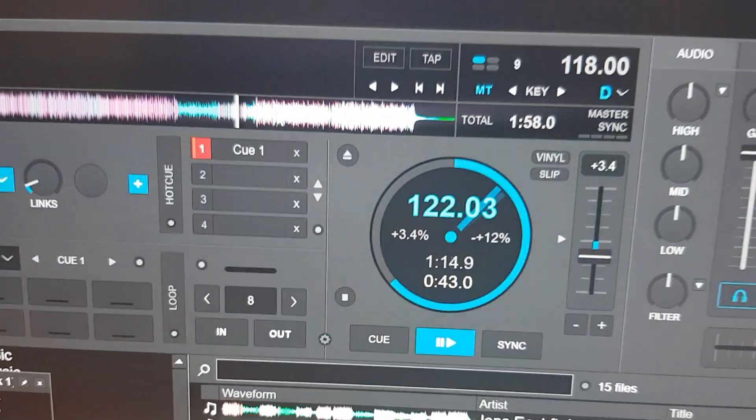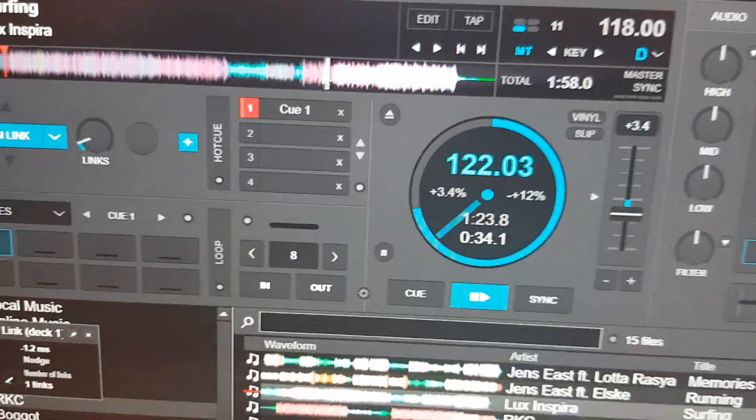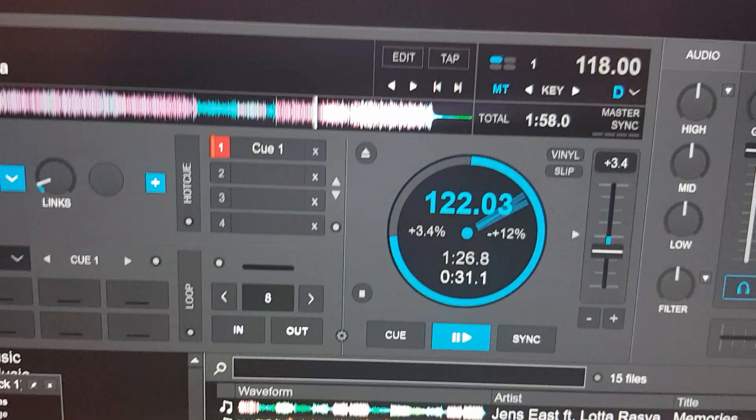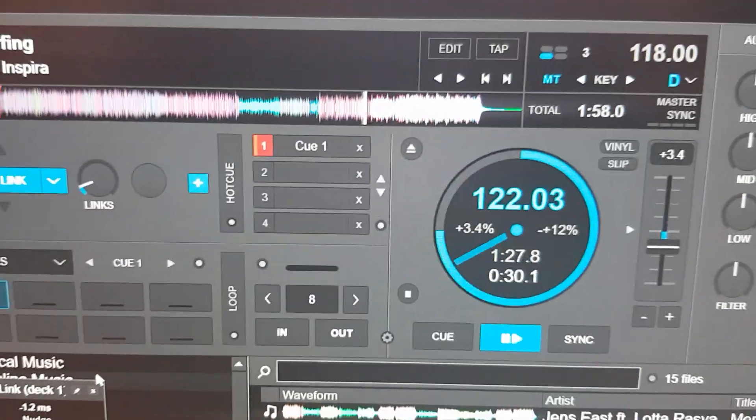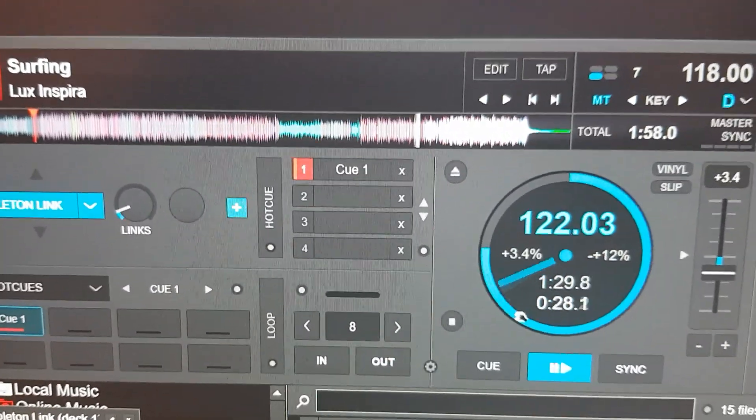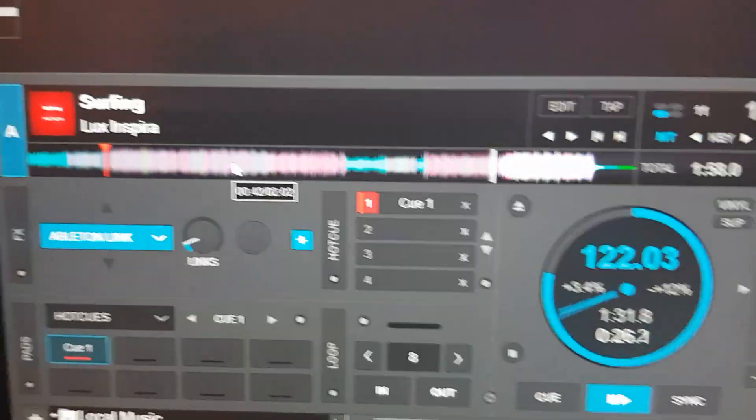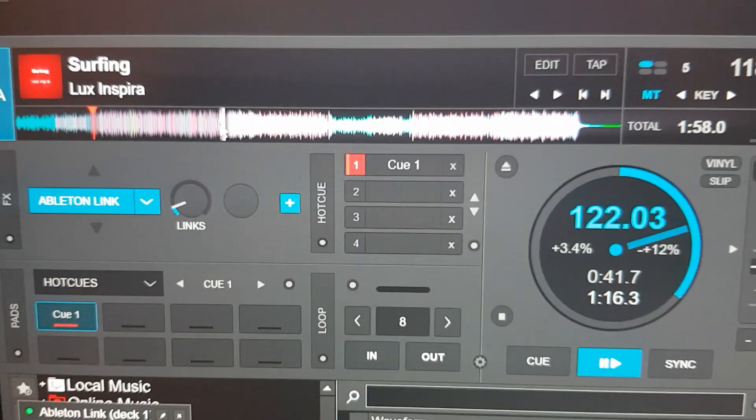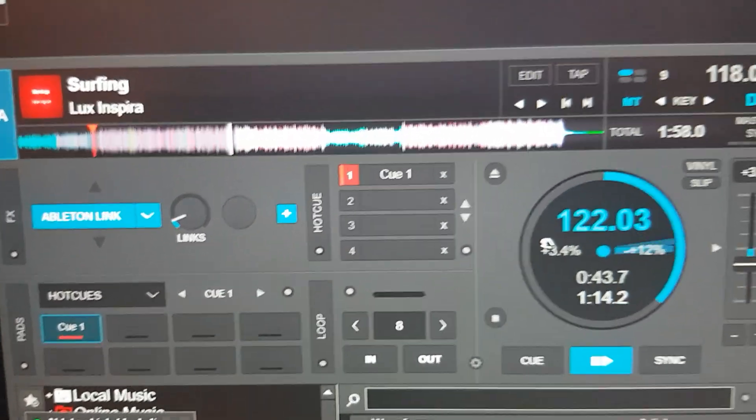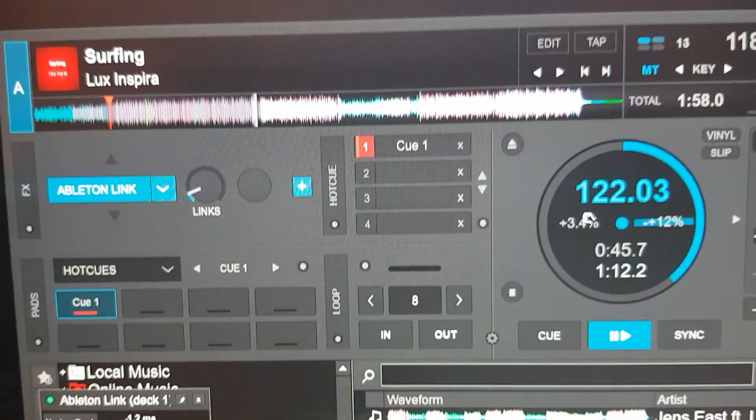And if I mess it up a little bit in Virtual DJ, like this. It'll go back to being in sync, almost instantly. So if I jump. So within a couple of seconds, it'll be in sync.